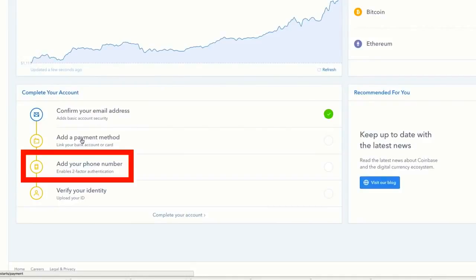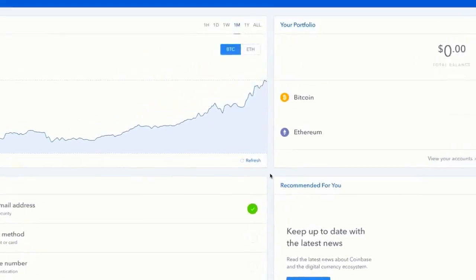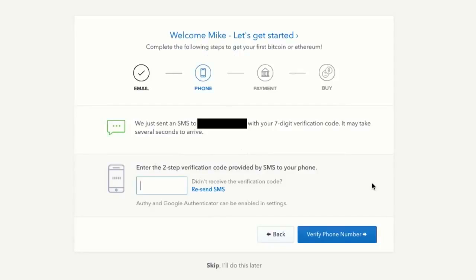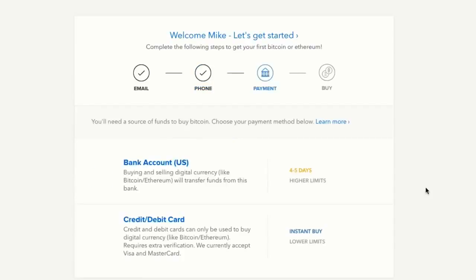The first step is to verify your phone number. This helps secure your account and confirms it's really you sending money. Enter your phone number, and Coinbase will text you a code. Enter that code, hit verify phone number, and your account is secured.